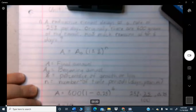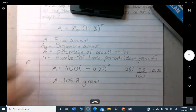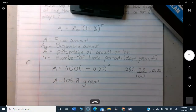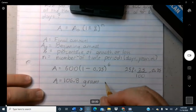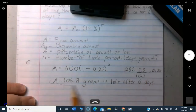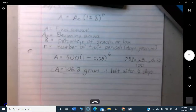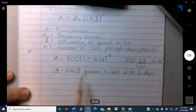The answer is approximately 106.8 grams. Note that this is not how much decayed — it's how much is left. So 600 grams went down to about 106 grams after six days. That's your final answer.